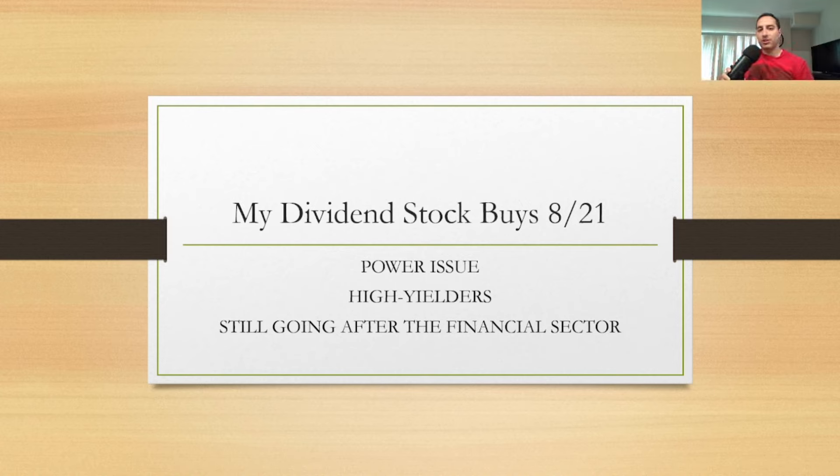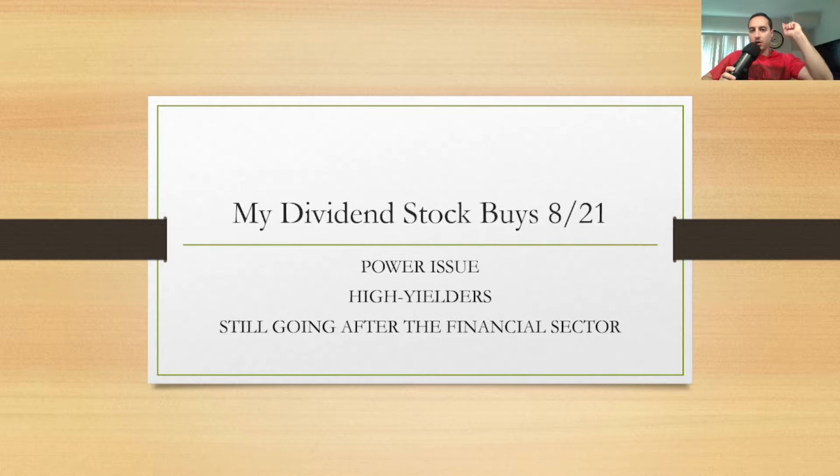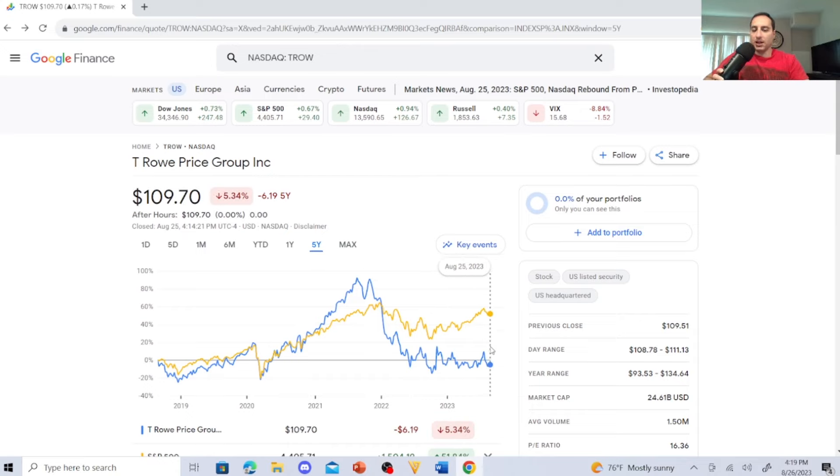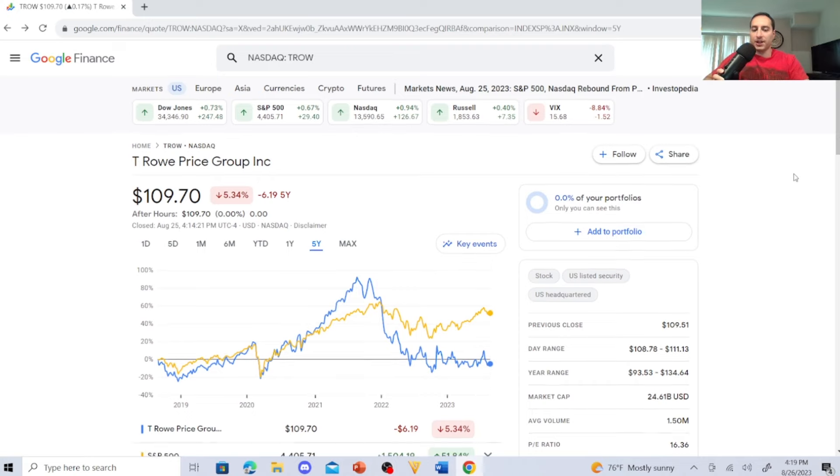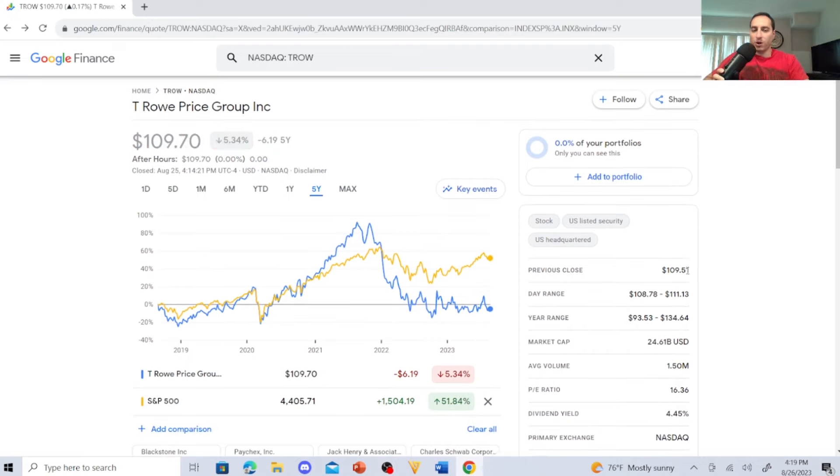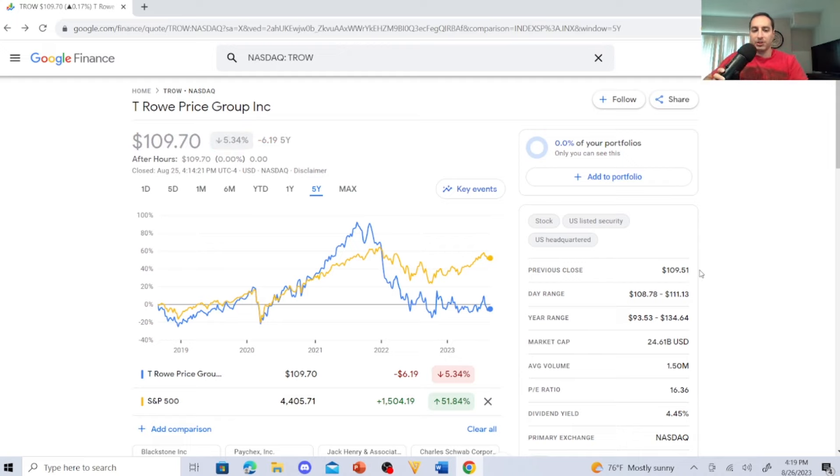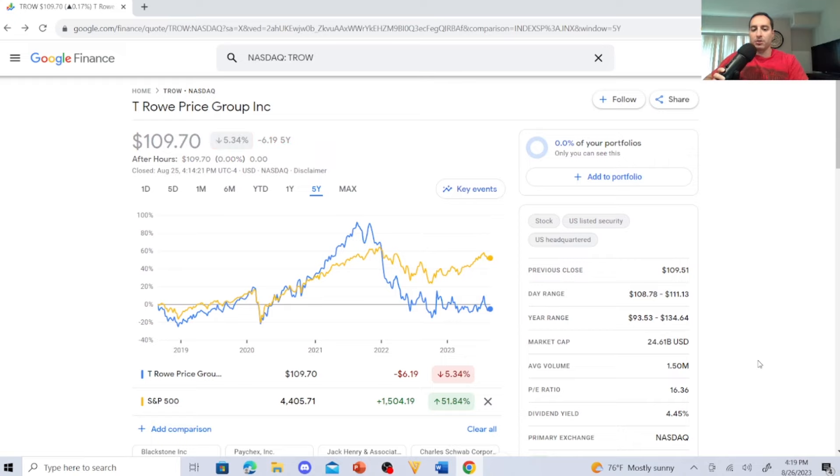Smash that like button. Let's check these dividend stock buys out right now. So the first dividend stock that I bought last week was T. Rowe Price Group. Now look at these guys against the S&P, they have taken a beating. They're sitting at $109.70. Previous close was $109.51. The day range was $108.78 to $111.13. Year range was $93.53 to $134.64. The market cap is $24.61 billion U.S. dollars. The average volume is 1.50 million. P/E ratio is 16.36, that is quite attractive and I'm glad that I bought those. And the dividend yield is 4.45%.